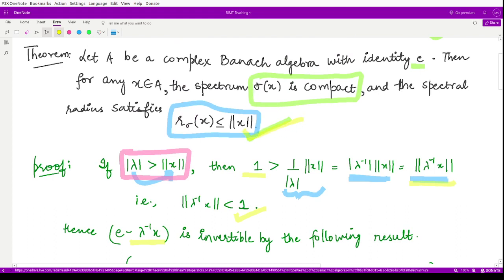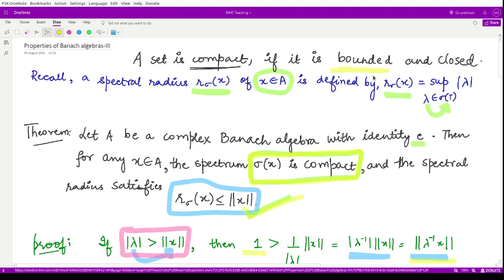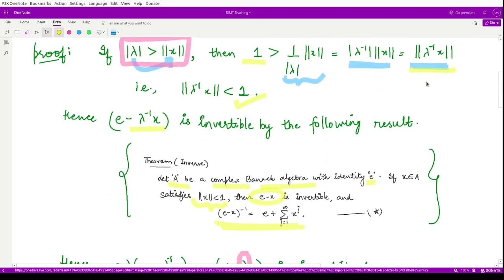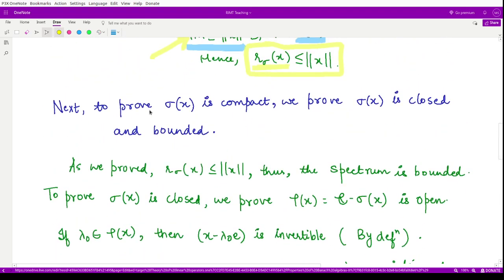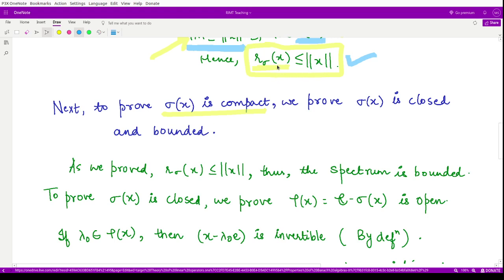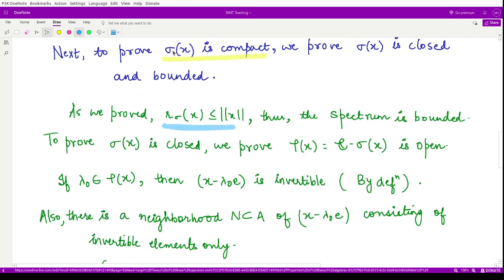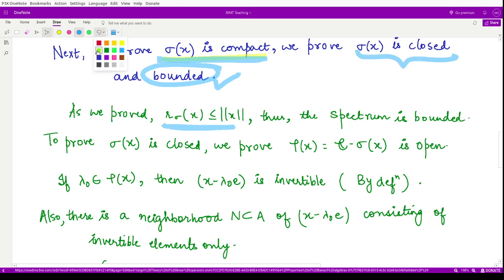Now we need to prove that sigma(x) is a compact set. We need to show two things: the set is bounded and the set is closed. We have already proved it is bounded using r_sigma(x) ≤ ‖x‖. To show it is closed, we prove its complement — the resolvent set rho(x) — is an open set.